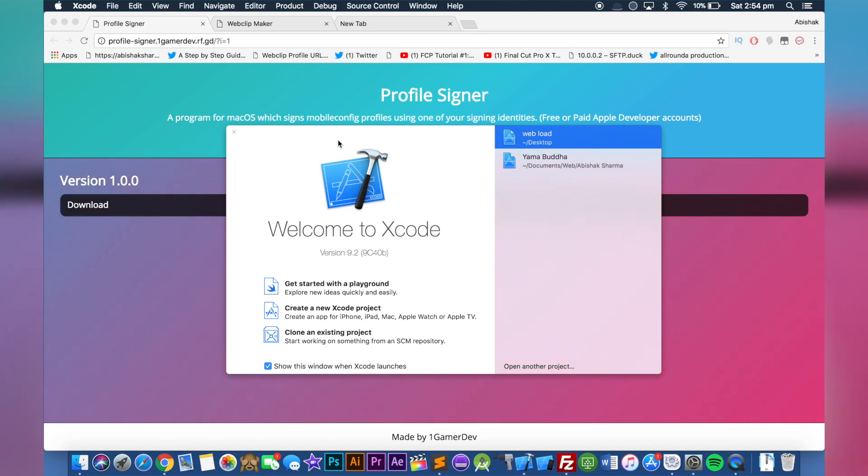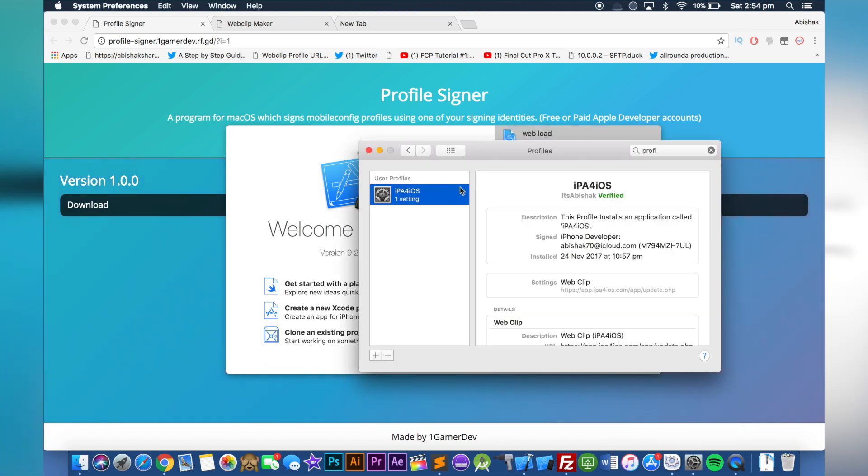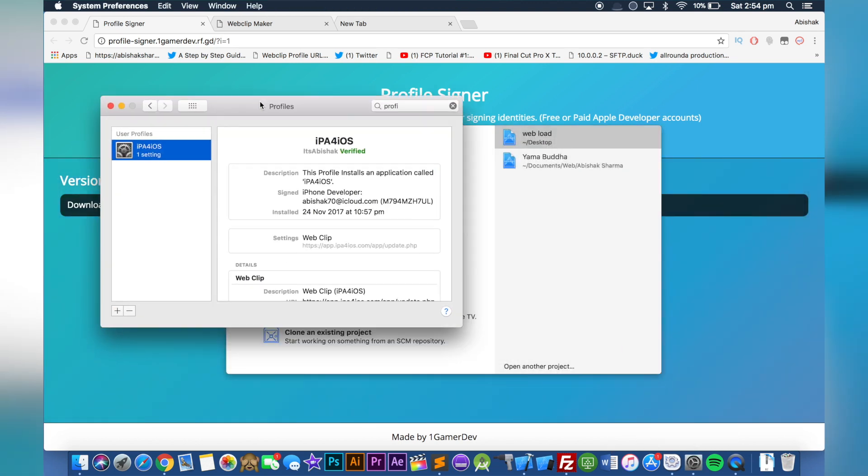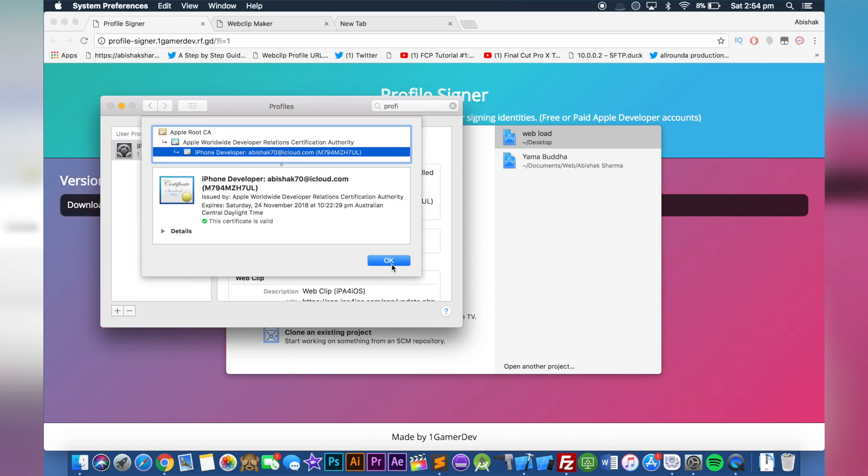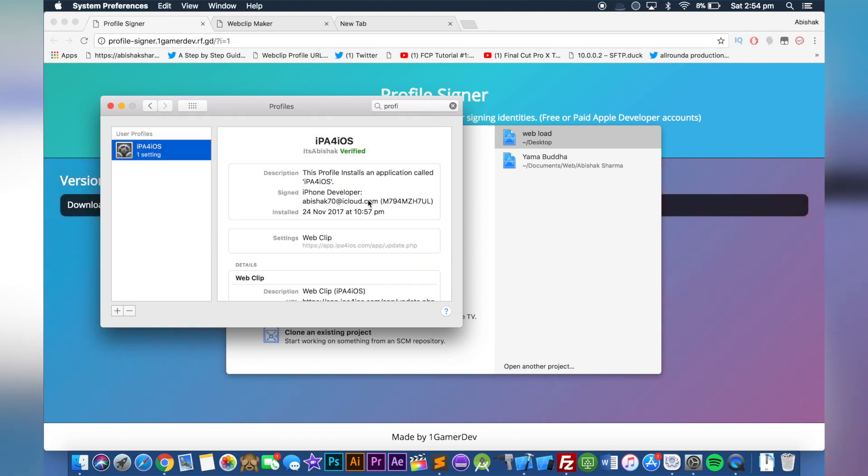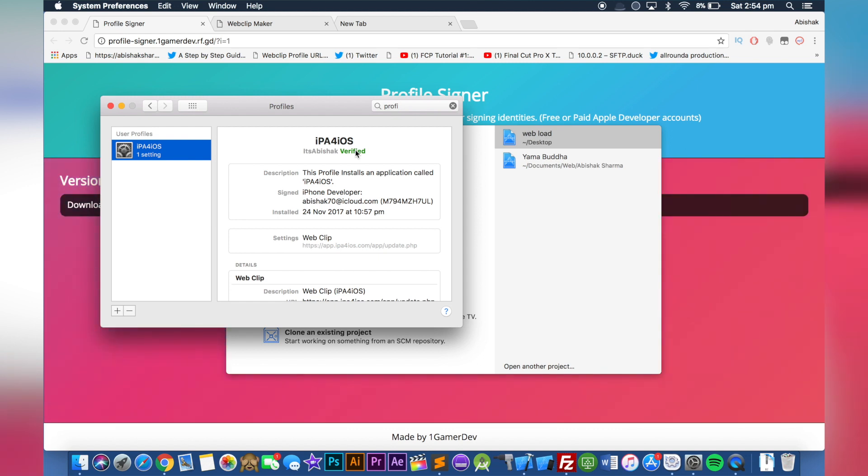Basically a profile is like this one when you install it, like a web clip application. Normally if you create a simple mobile config file or profile file, it will show as unverified or unsigned. If you want to make it professional and sign the mobile config files, it's pretty simple to do. I'm going to walk you through it. As you can see, this is what it looks like after you sign the profile.